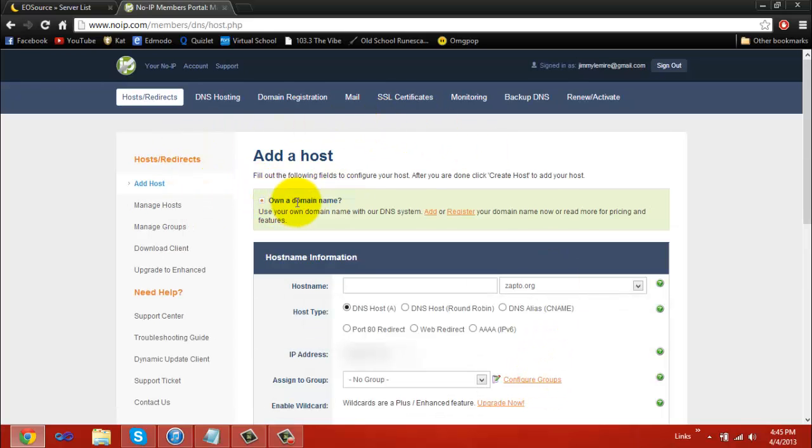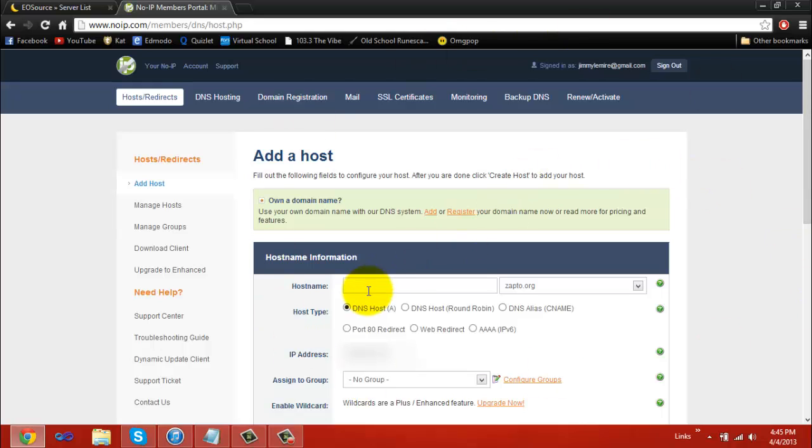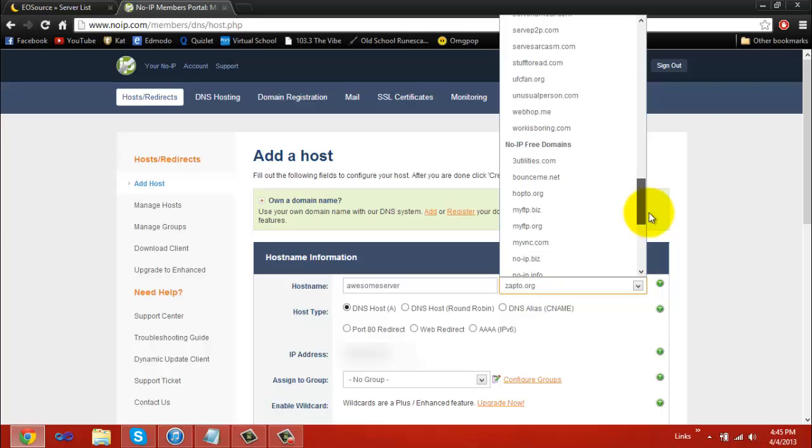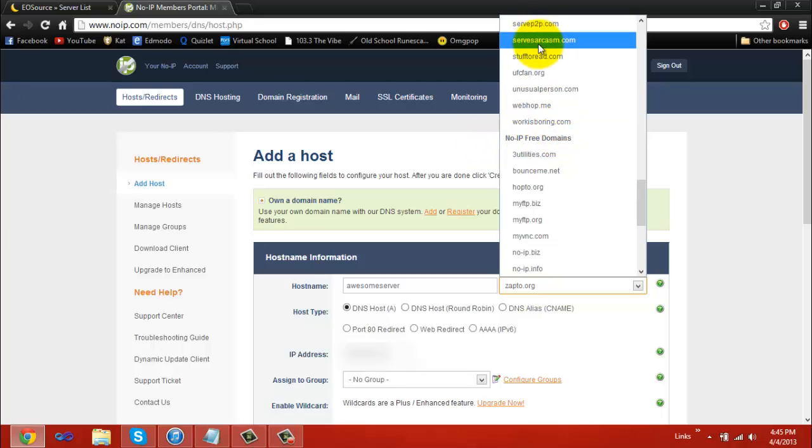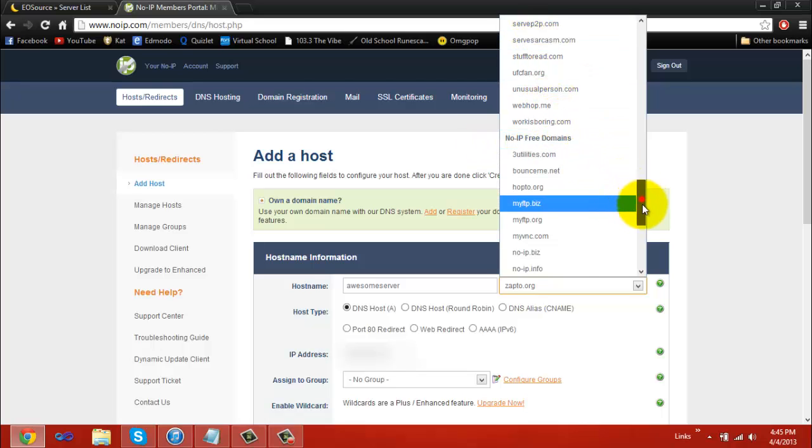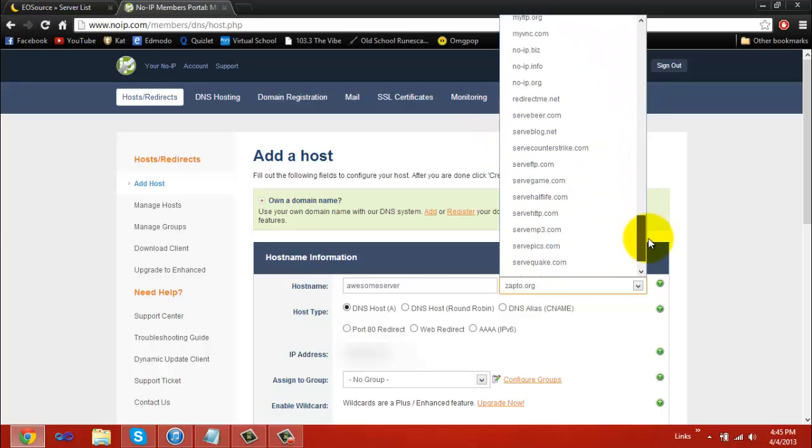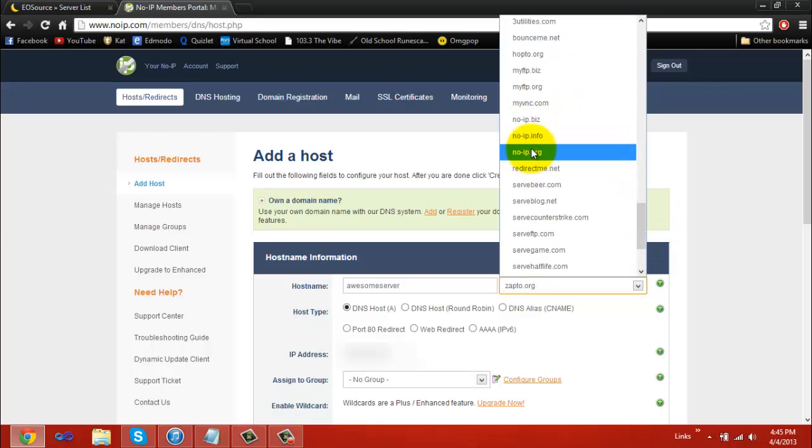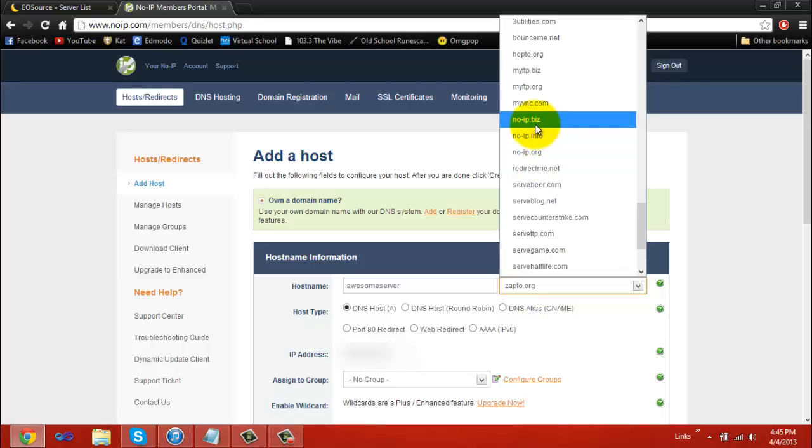When you click add a host, you'll get to a page that looks like this. For your host name, simply just put in your server name. If my server was awesome server, then I put in awesome server as my host name. You have a limited supply of free domains. Everything above this free domains text is obviously not free. Everything under it is free. You see the most common three used here: noip.org, .info, and .biz.